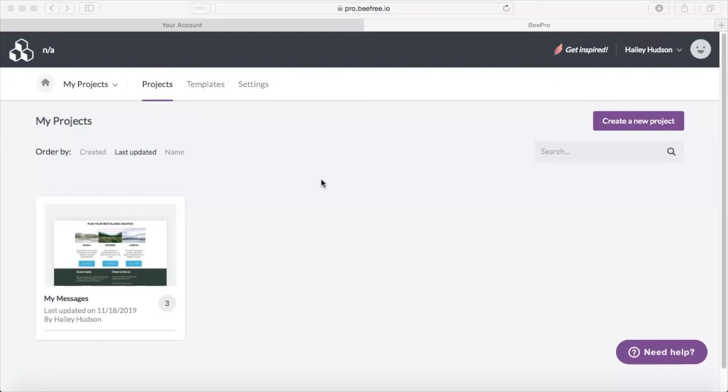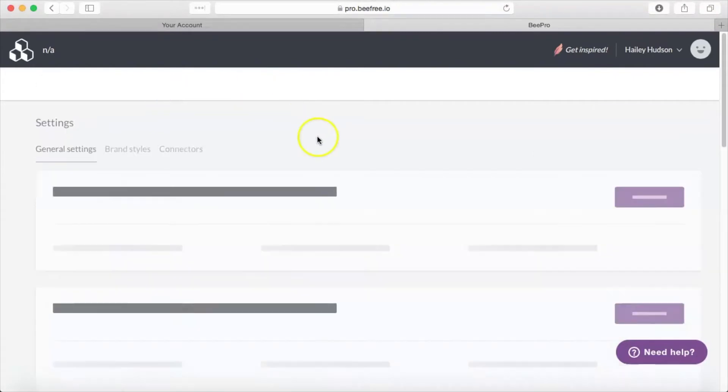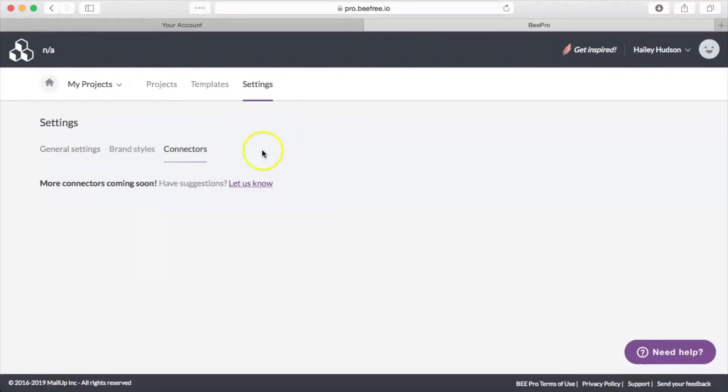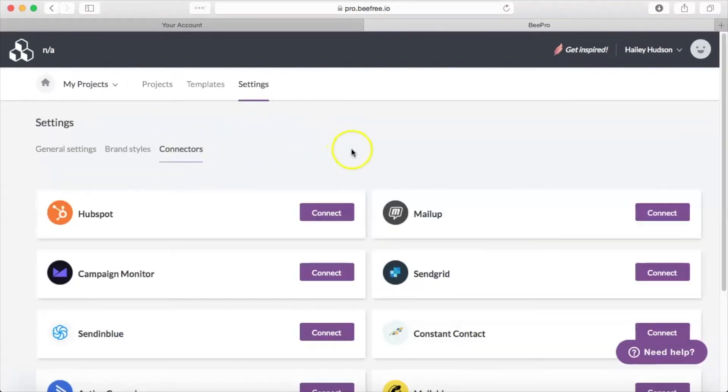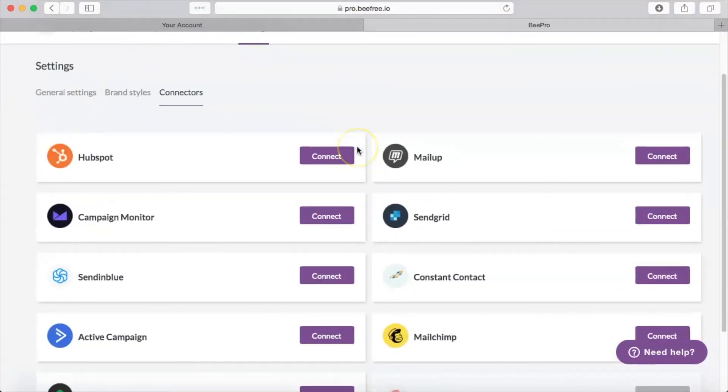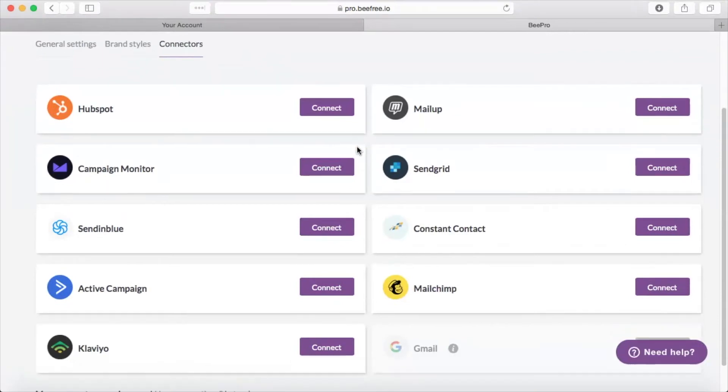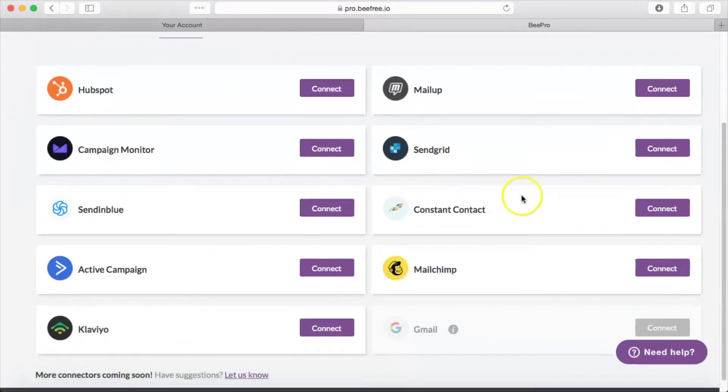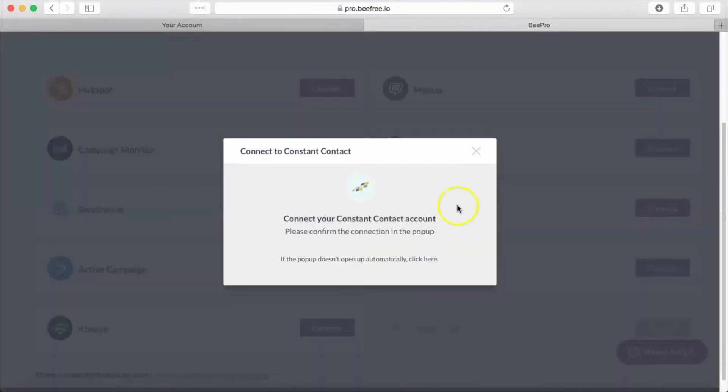From your Bee dashboard, you're going to click settings and then navigate to connectors. Go ahead and scroll through the list here until you see Constant Contact.